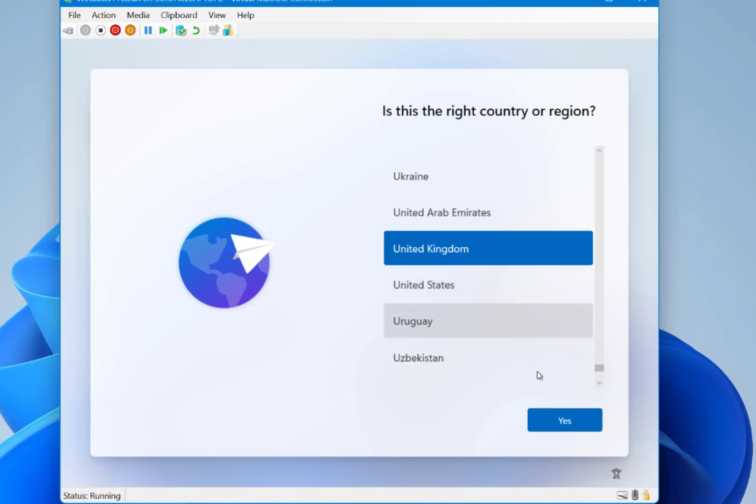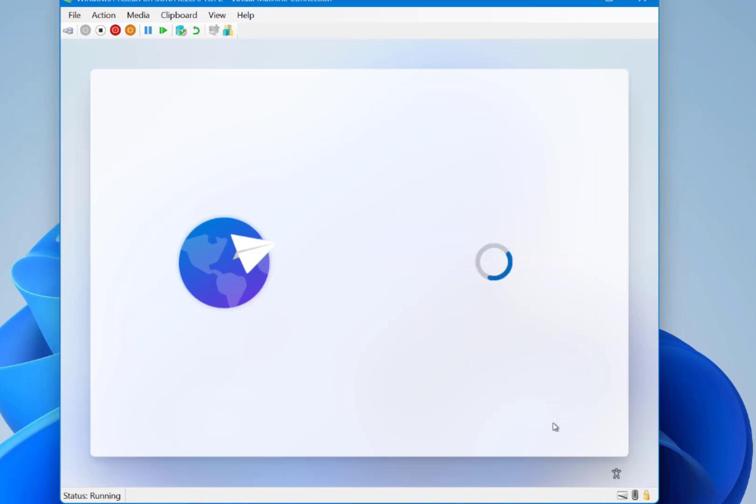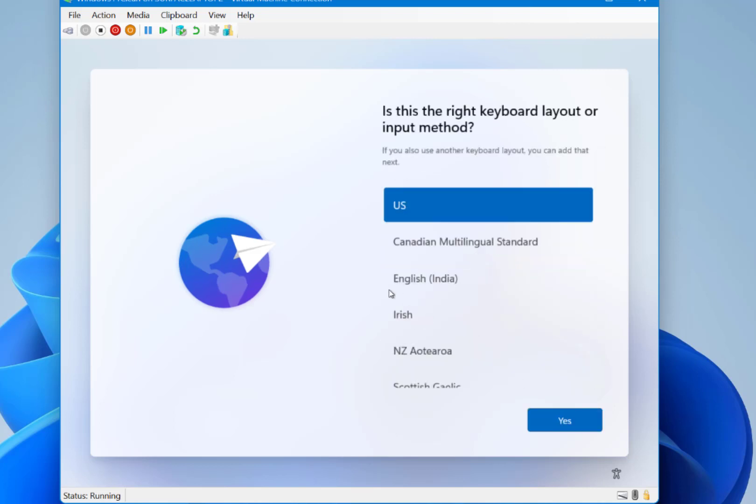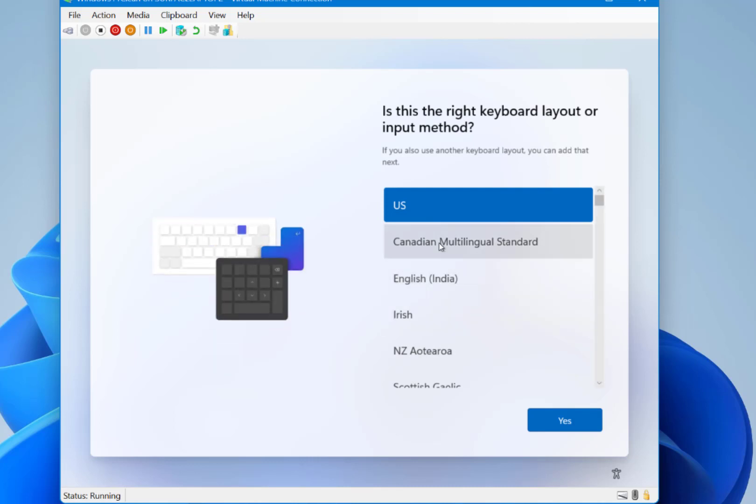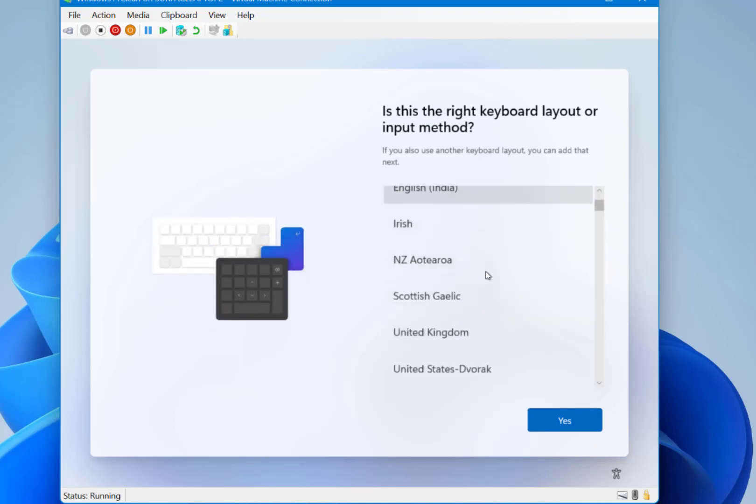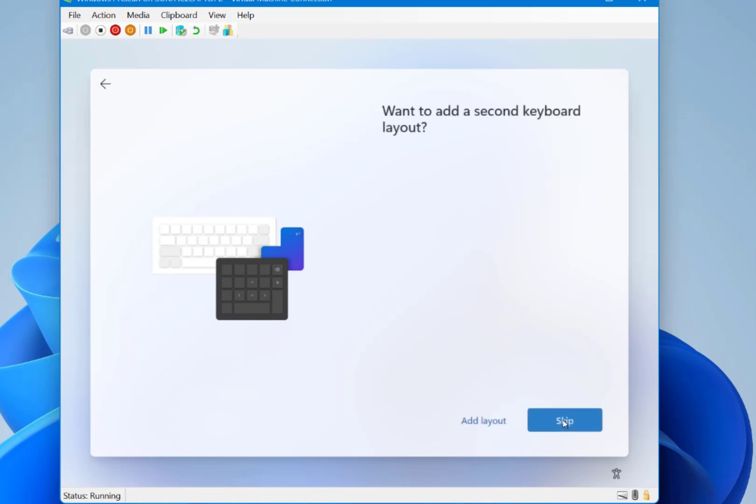So the first thing I do is pick my region. And I'll pick the right input method. I don't want to add a second language.